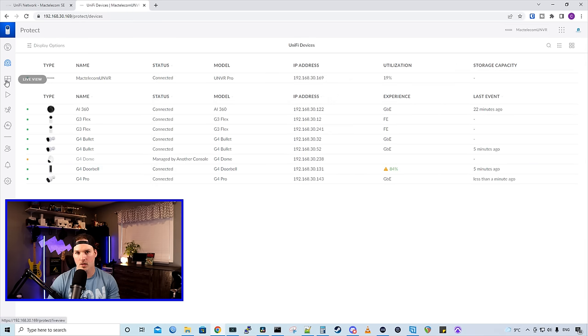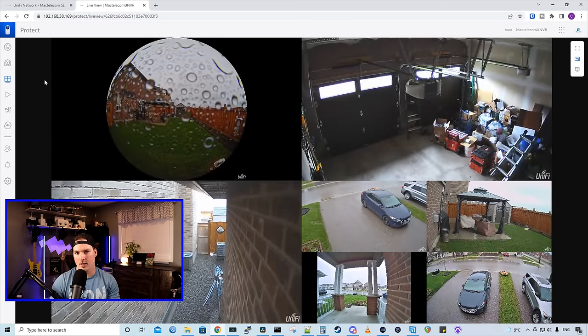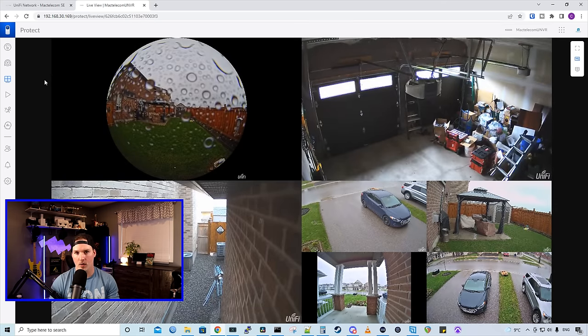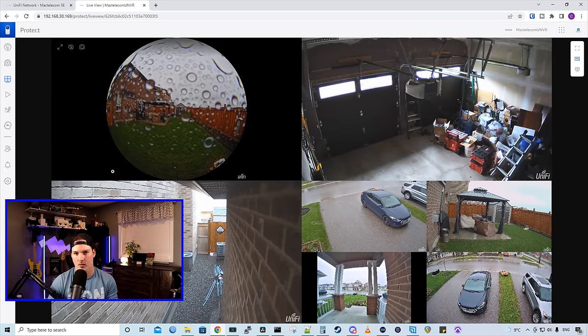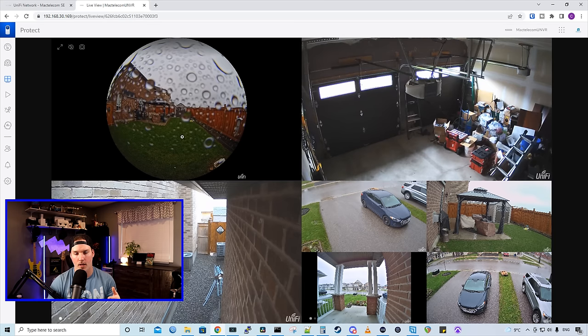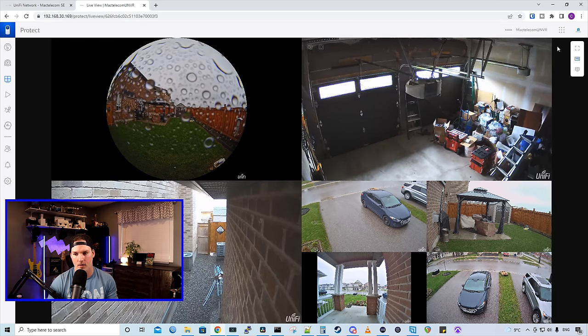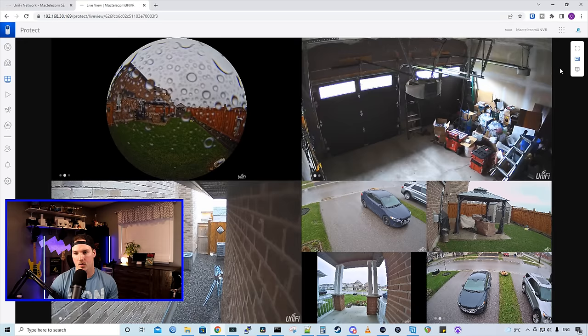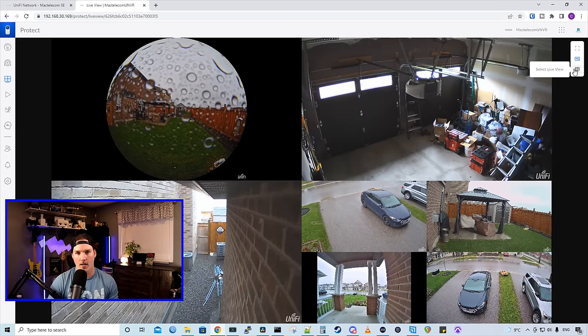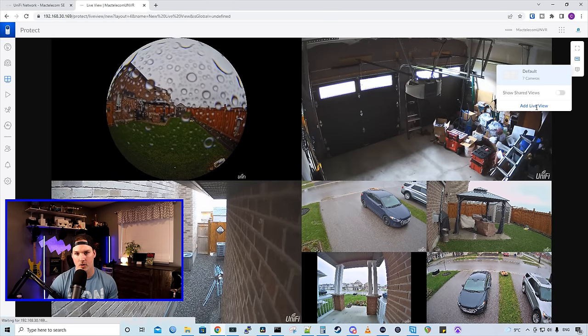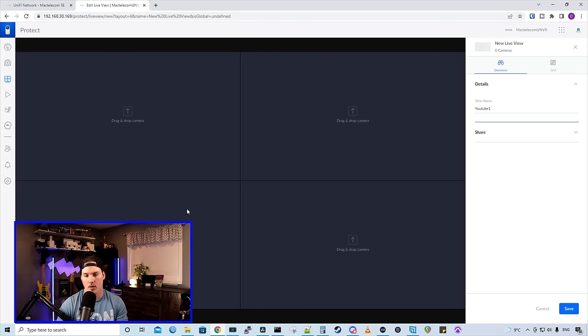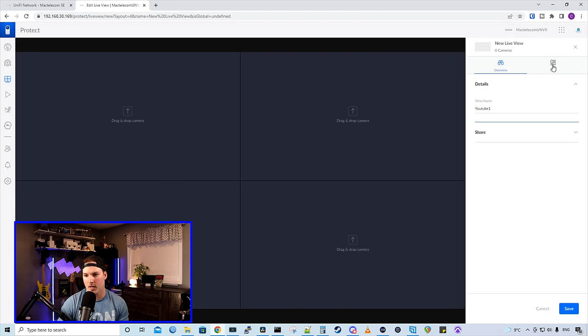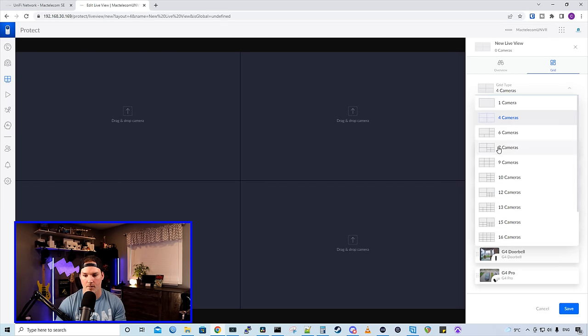Next, let's take a look at our live view. So this is the default live view that Protect has given me. At the top, we have my AI 360 and it's covered in rain. This is just a test camera. Usually I wouldn't have it in my backyard like this, but we can change these views. We'd see on the right hand side that it says select view. This is just default, but we could add a new live view. I'm going to call this YouTube one. What it's showing on screen right now is we could put four cameras on, but I have more cameras than that. So we'll click on this grid and then on the grid type, it says four cameras, but I'm going to select seven because that's as many as I have.